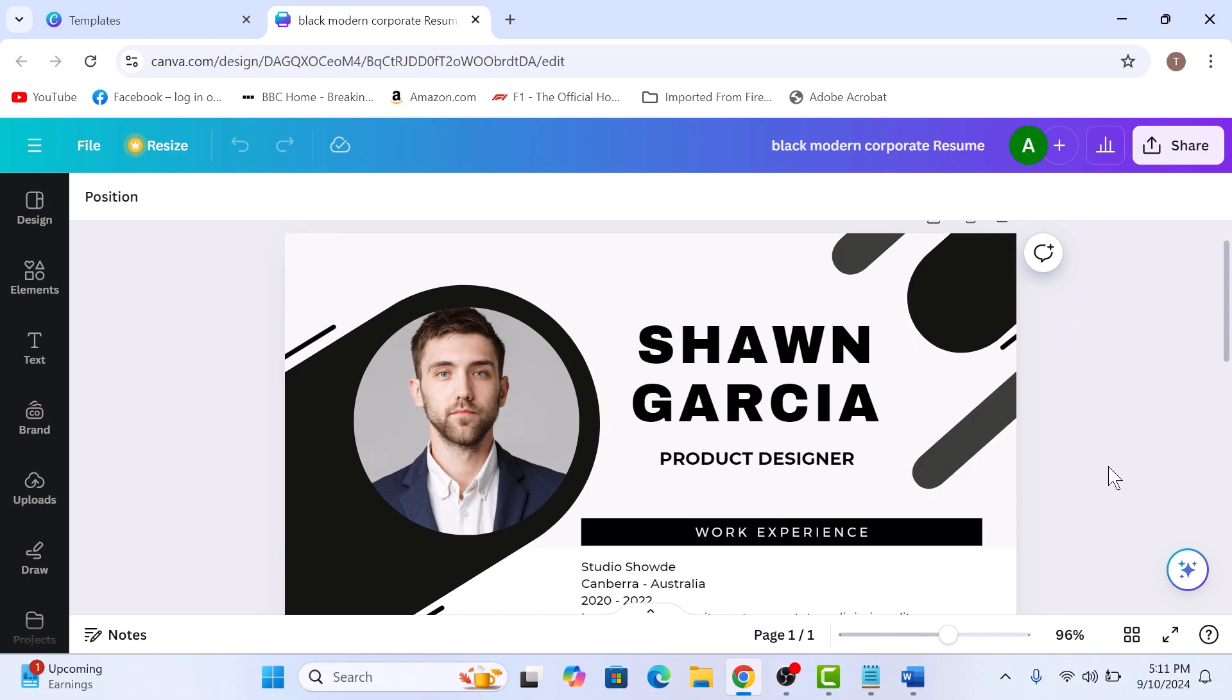Now to save this as a Word document, we will first need to download it as a PDF file. So click on the Share button at the top right corner of the screen.